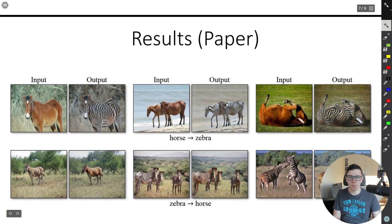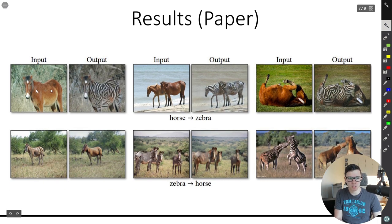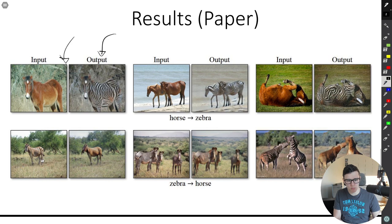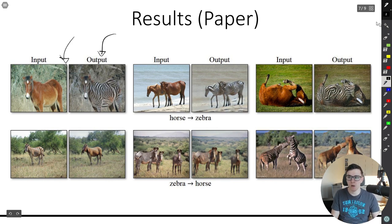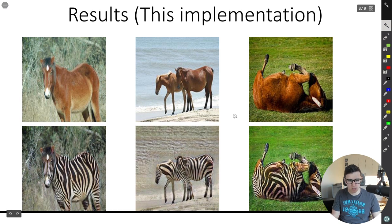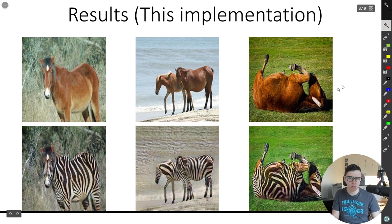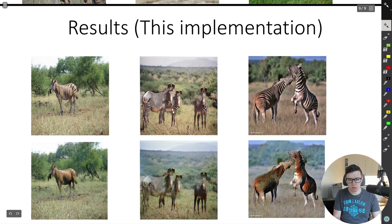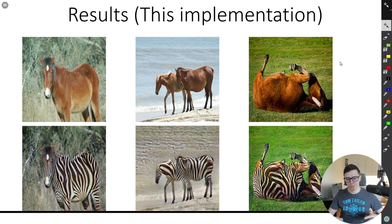Looking at the results from the paper, it looks pretty good — these are cherry-picked, but in general they do look quite okay. The top row is horse to zebra and the bottom row is zebra to horse. From my implementation, the reconstructed images are oftentimes really surprisingly good. The results from this implementation for horses to zebras look pretty equivalent to what they did in the paper.